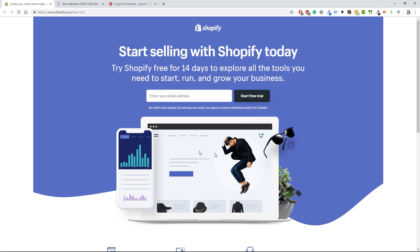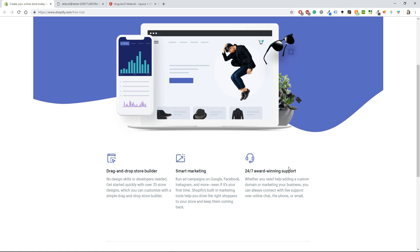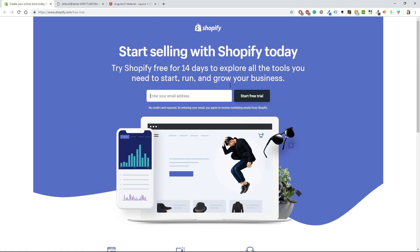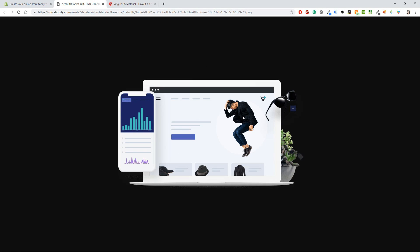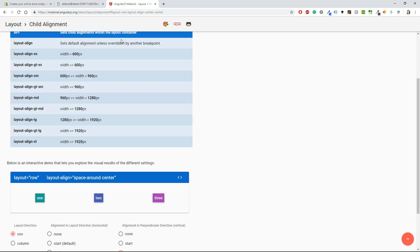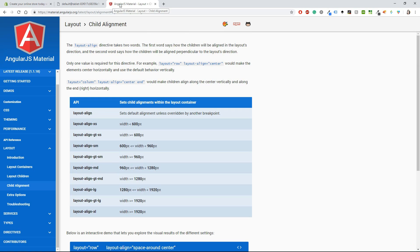I've already opened the Shopify page. It has an image, the only input I'm going to be using, a button, and then down here three columns. This is something I'm going to try to recreate. I've already opened that image — it's transparent so it's going to work fine.